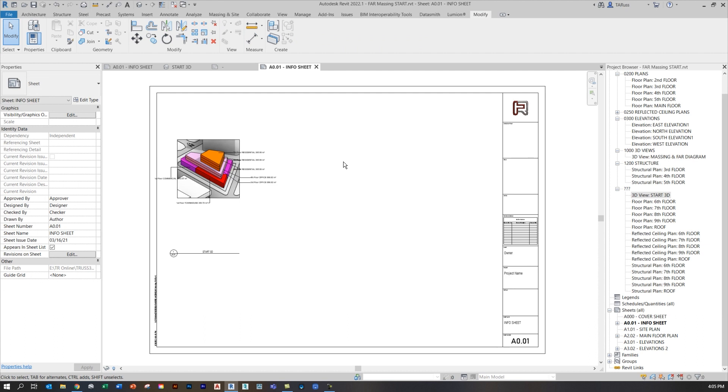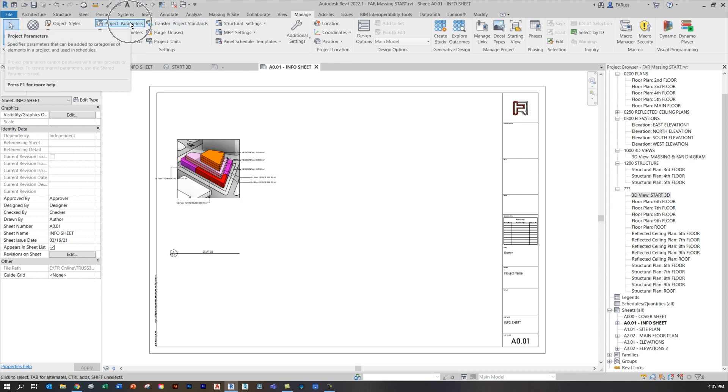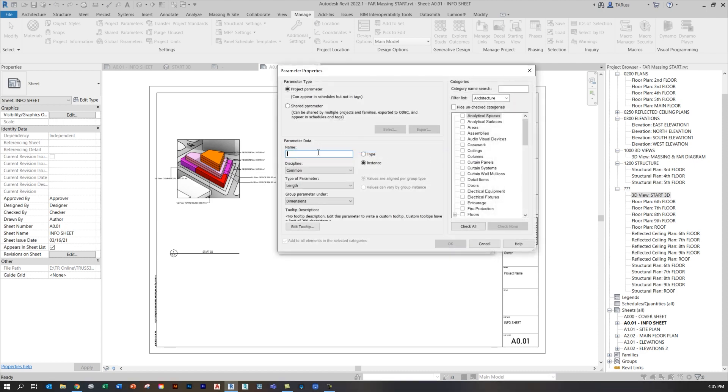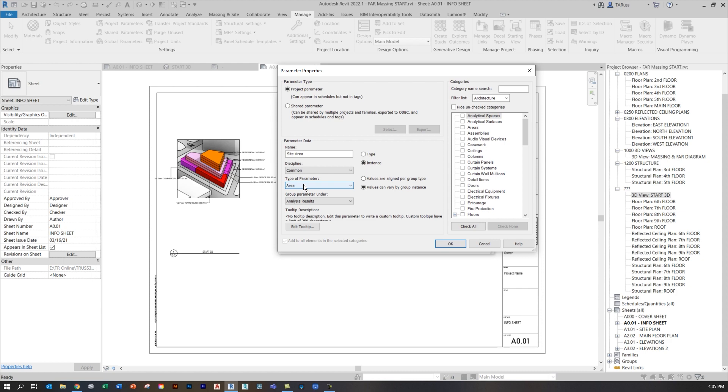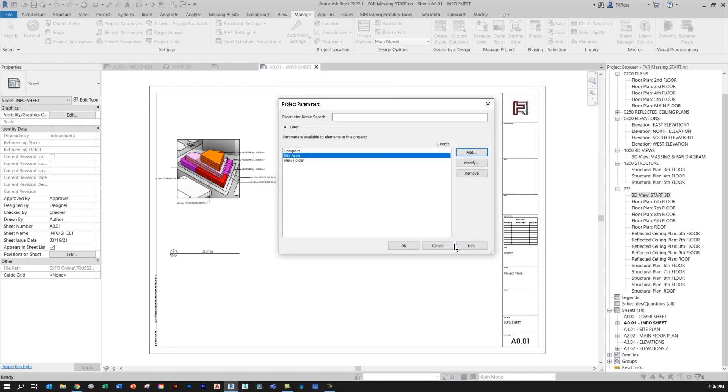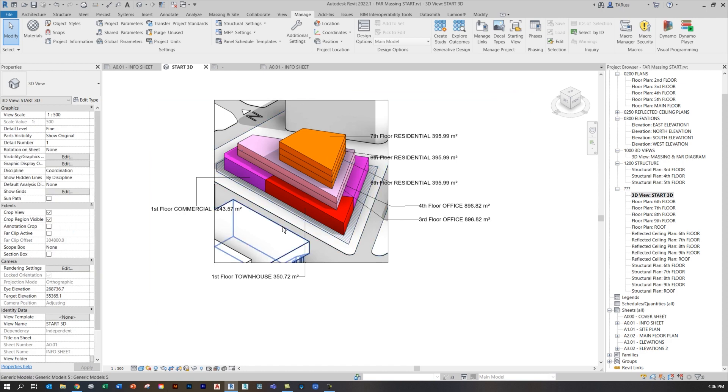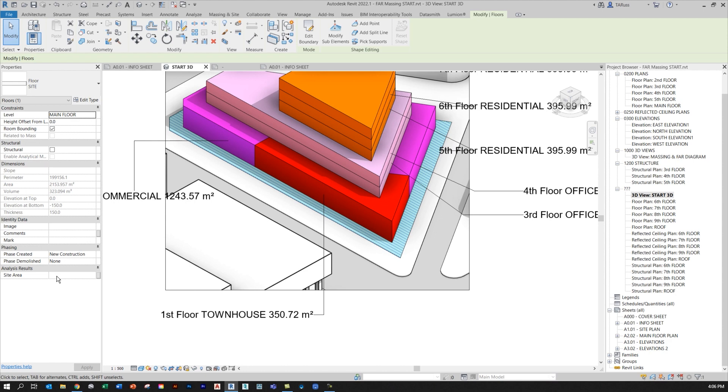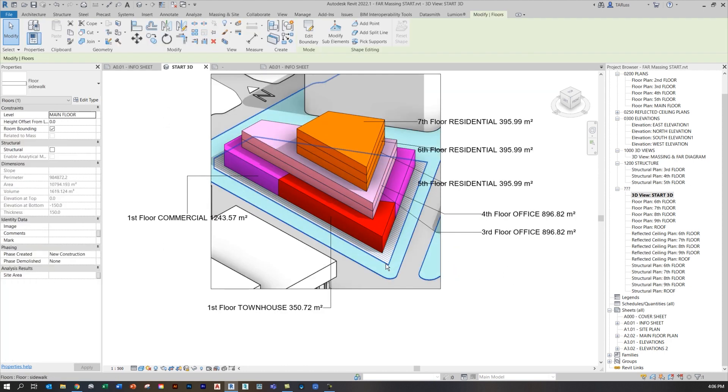Before I do that, there's a little bit of information that I need to make sure is available to the schedule. To do that, I have to go to my manage tab and create a new parameter. On the manage tab, you'll see over here towards the left there's a button for project parameters. Having clicked that, I'll just click add. I'm going to call this new parameter site area, and I'm going to make sure that that's an instance parameter. Down below where it says type of parameter, I'm going to make this area. Then I'm just going to go with the option here where values can vary by group instance. So site area instance area for type of parameter values can vary by group instance. And then over on the right, I'm just going to check the box for floors and click OK.